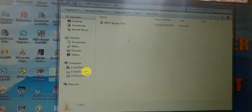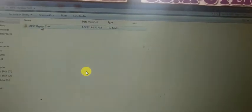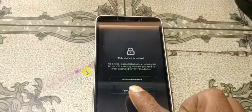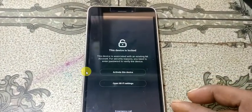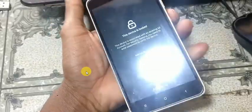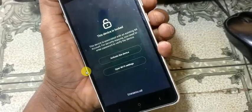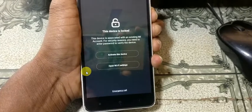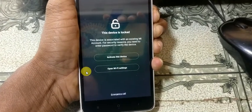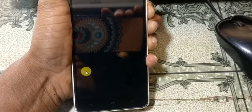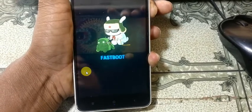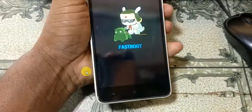As you can see, this mobile is locked with an existing MI account. To remove MI account from this mobile, first simply put your mobile into first boot mode.